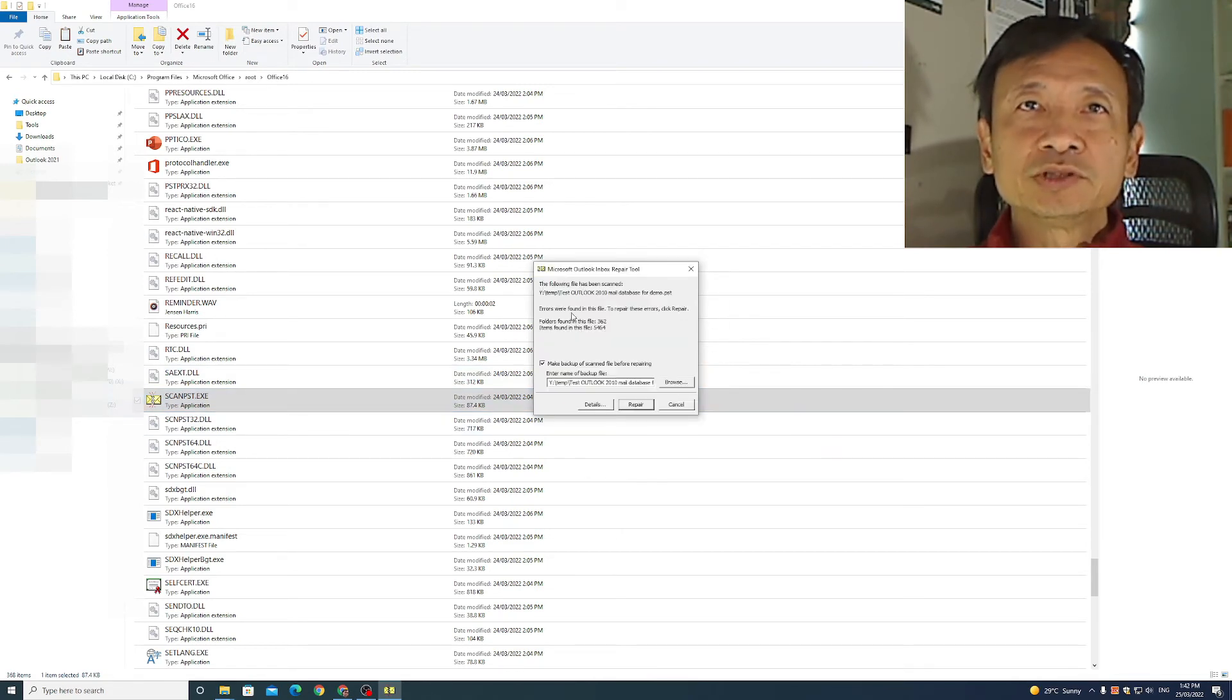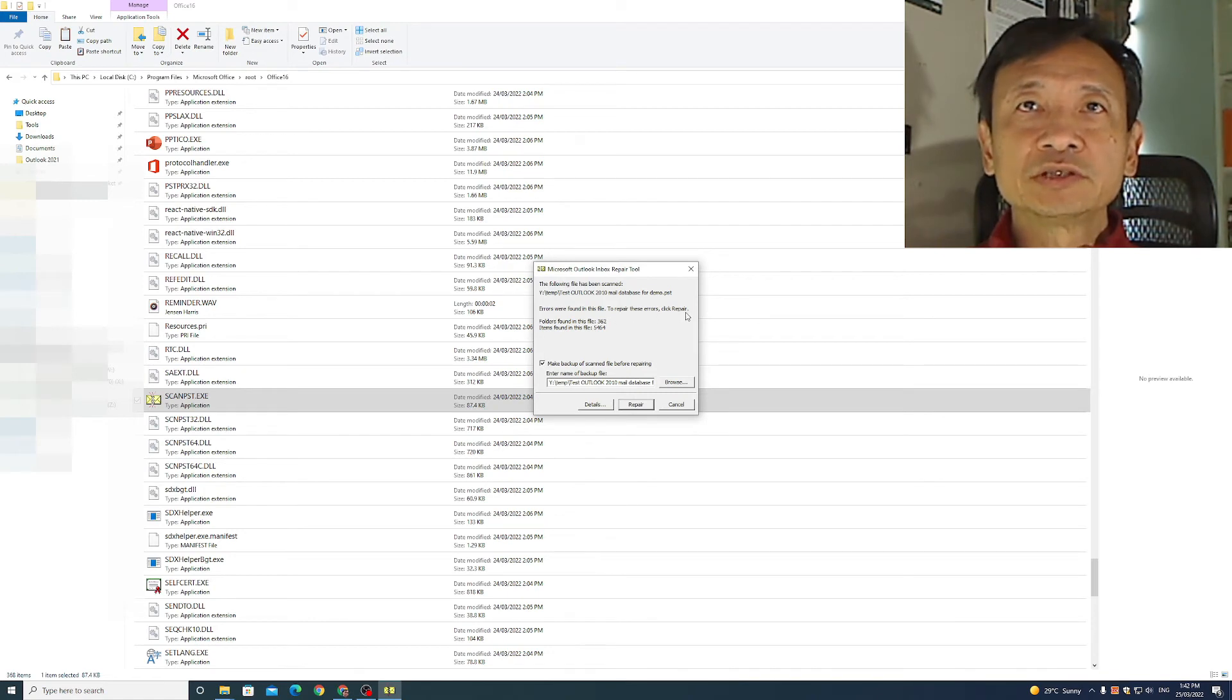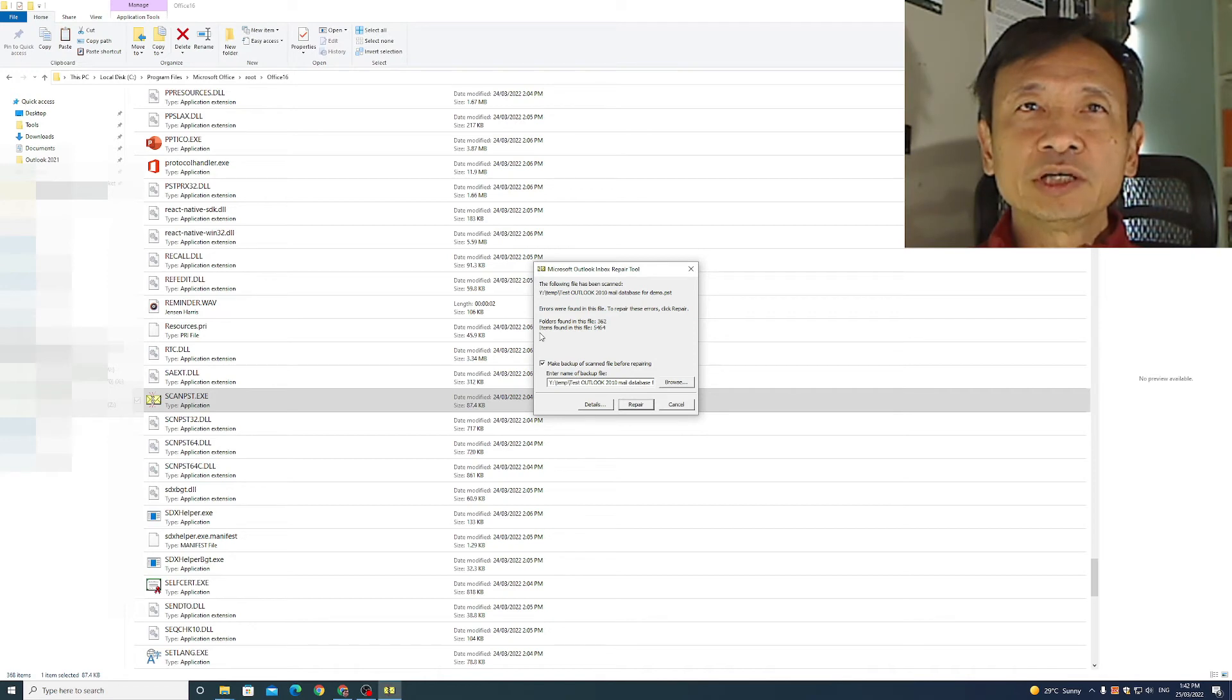It says errors were found in this file. To repair these errors, click repair. Folders found in this file 362. Items found in this file 5464.